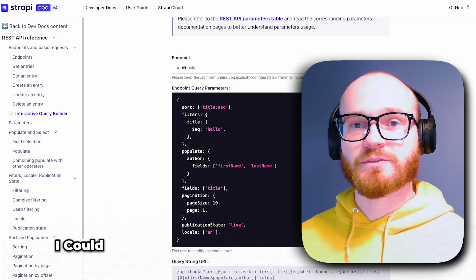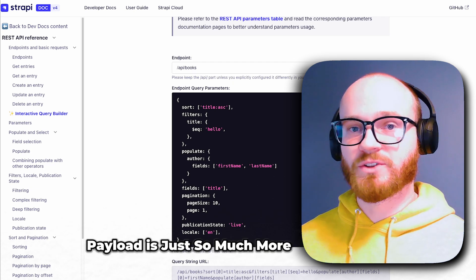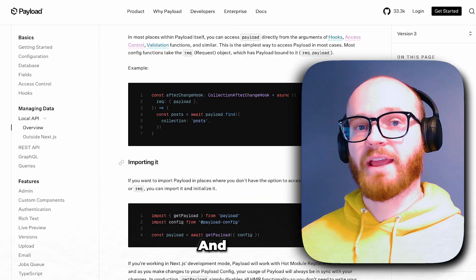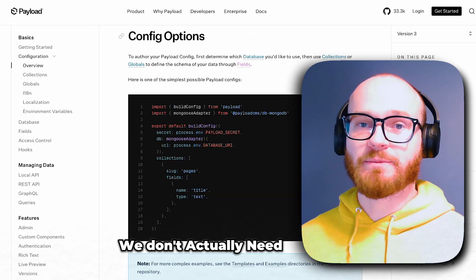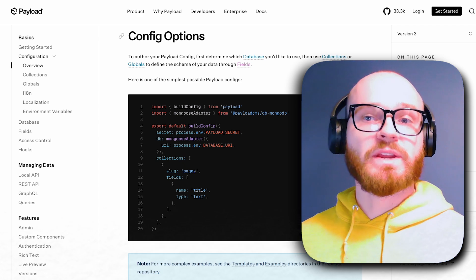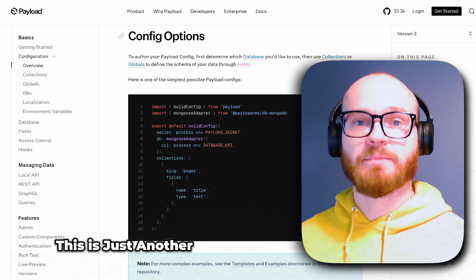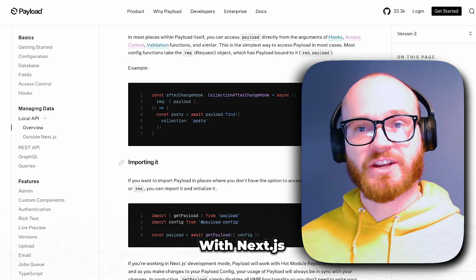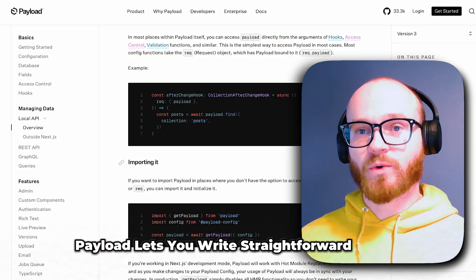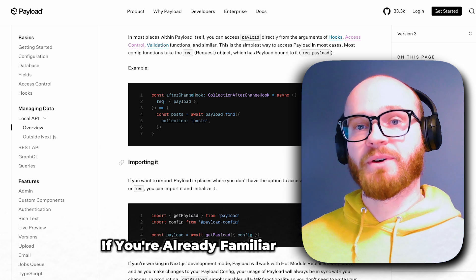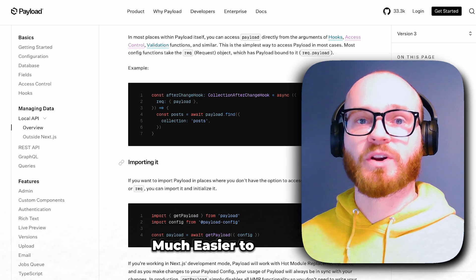I'll admit I could have spent more time on this and mastered it, but querying data in Payload is just so much more intuitive to me. Since Payload has a native integration with Next.js, we don't actually need to make an HTTP request to query data — we can use Payload's local API to query the database directly. This is just another big advantage of the Next.js integration. Payload lets you write straightforward queries that are more intuitive if you're already familiar with MongoDB, making complex data relationships much easier to work with.